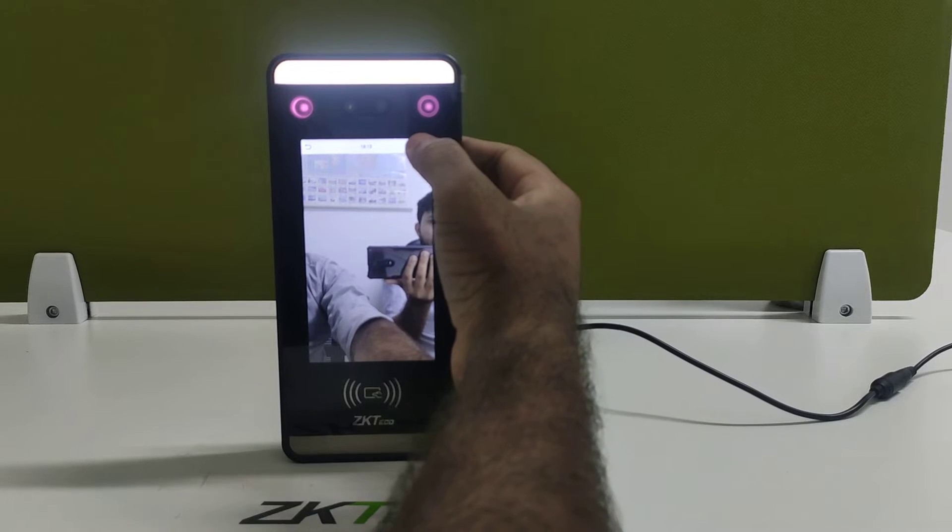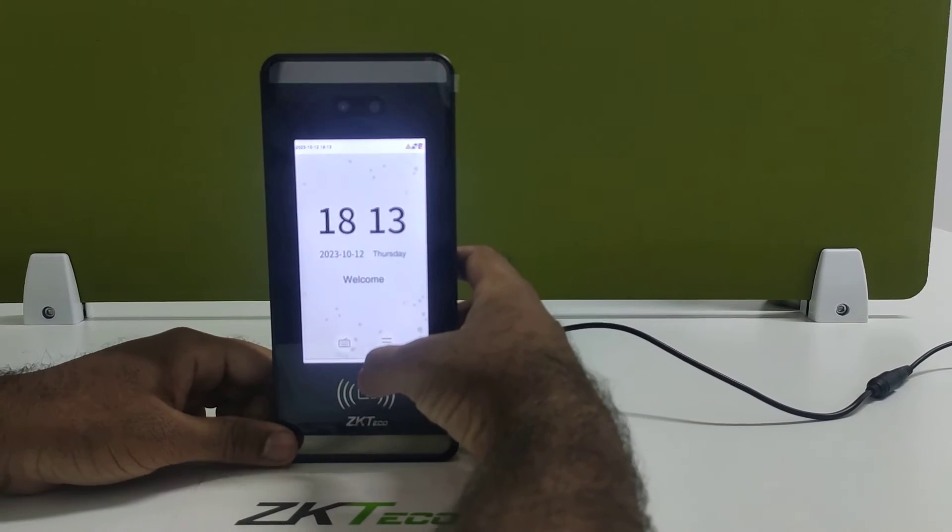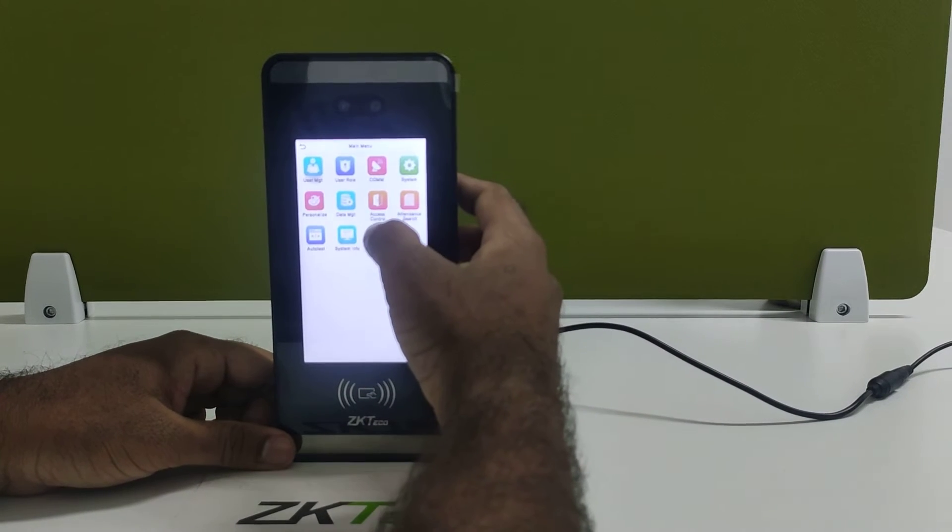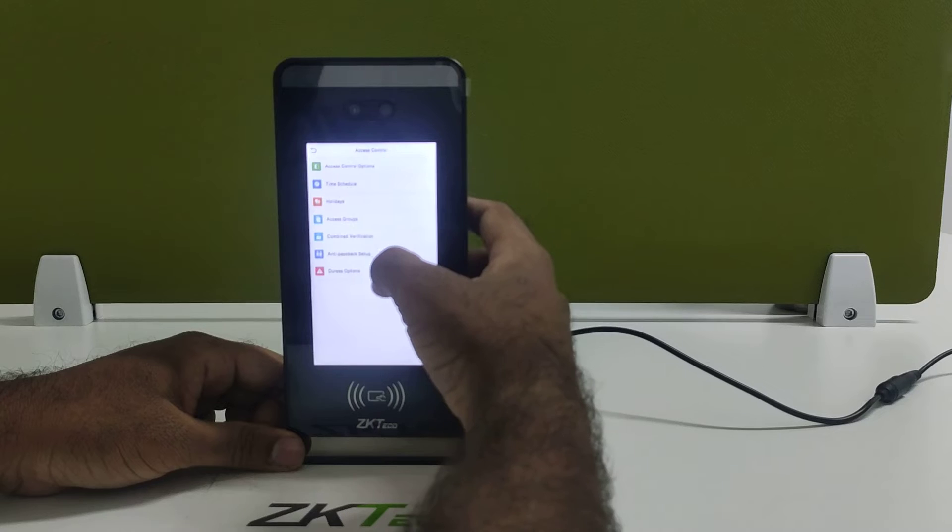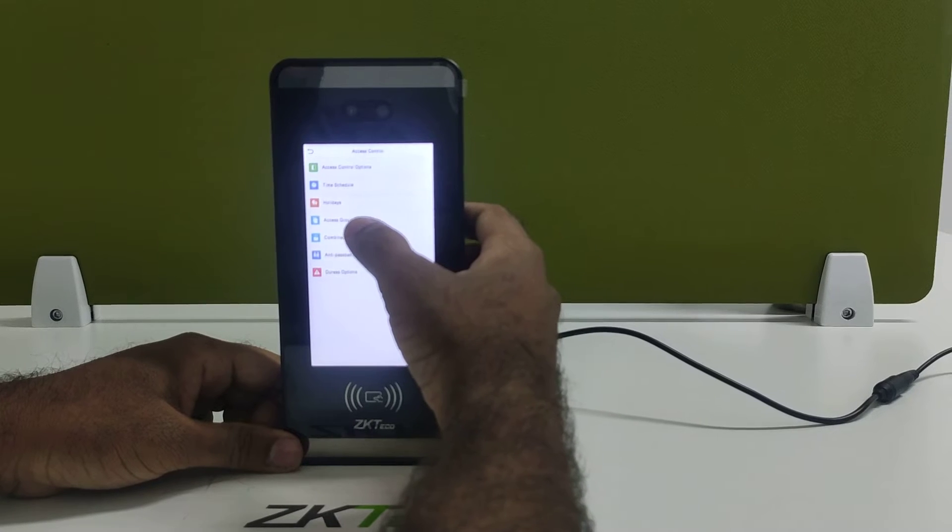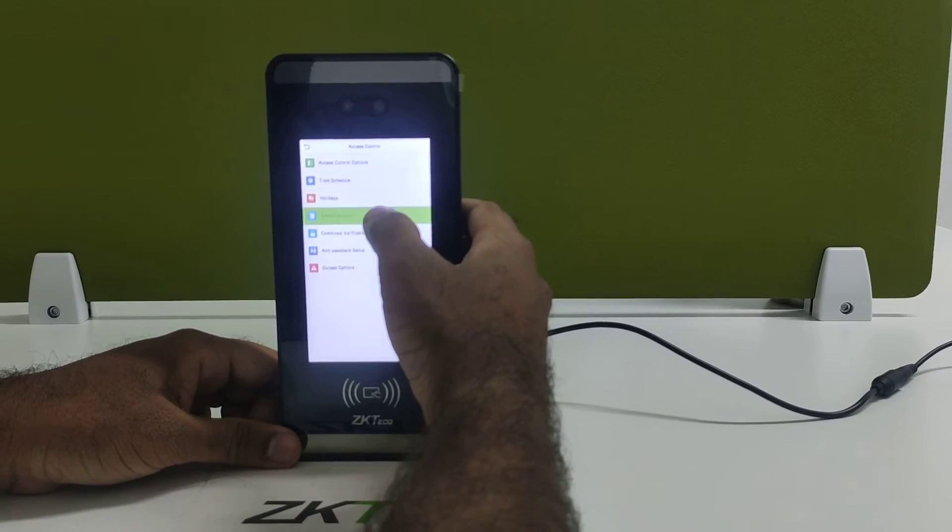For that, we have to go to the main menu. Inside the main menu, go to axis control. Here we have the axis group.